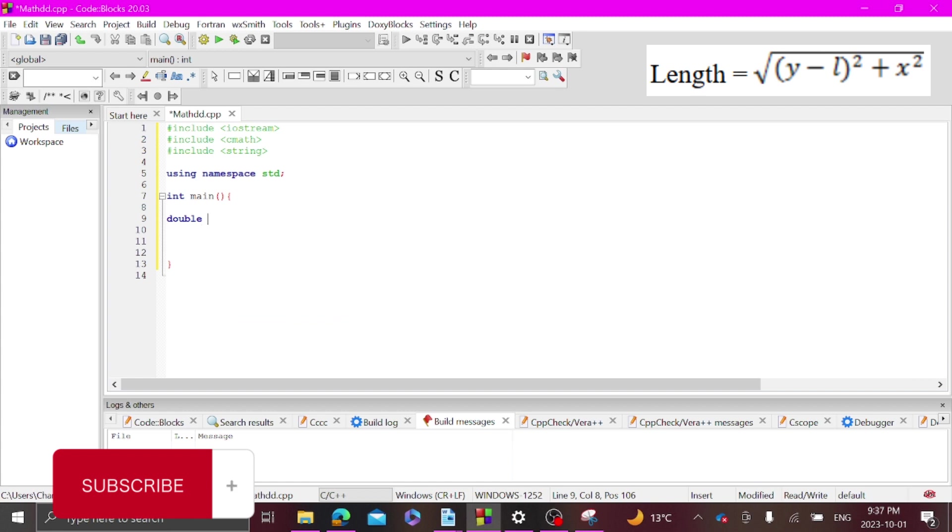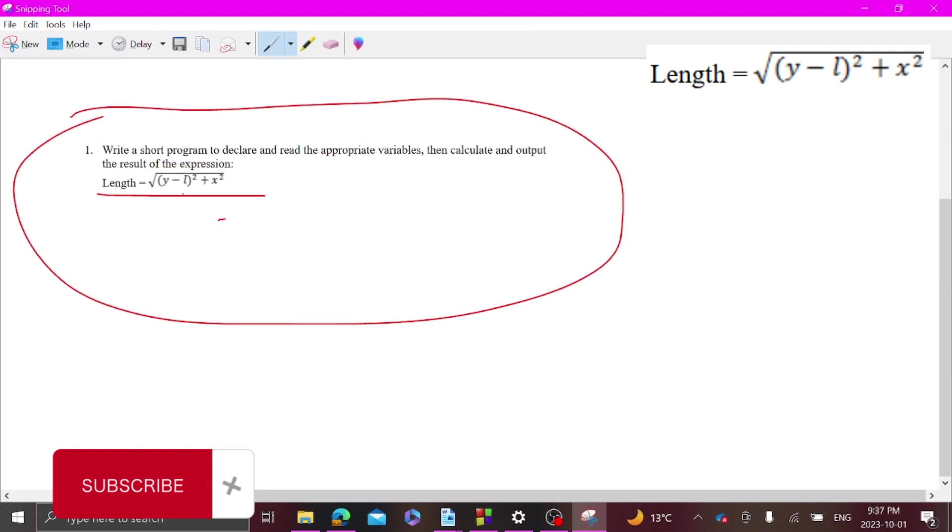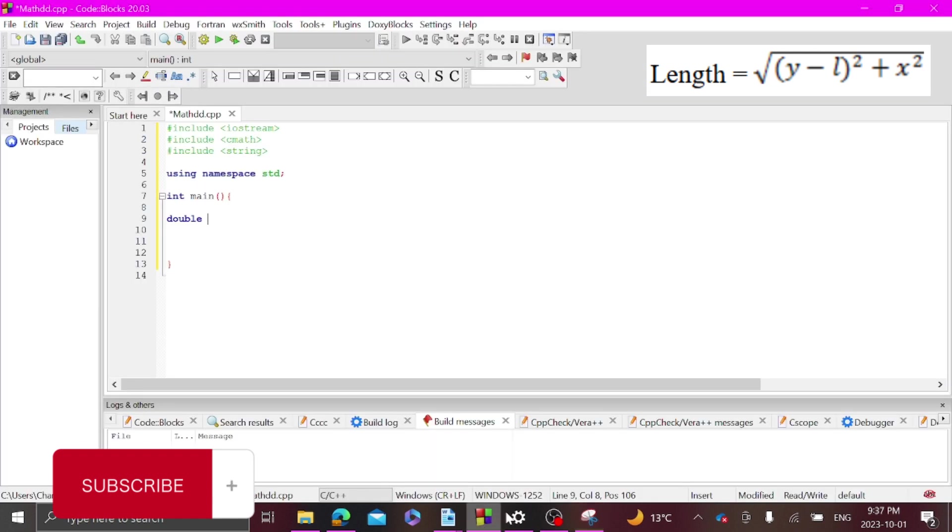And we are looking for y, l, and x. So let's put that, we are looking for x, y, and l.